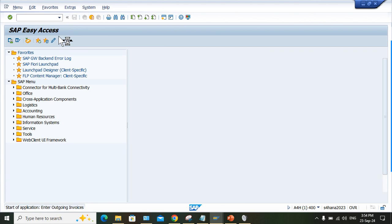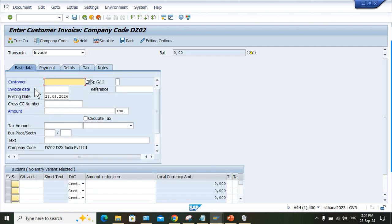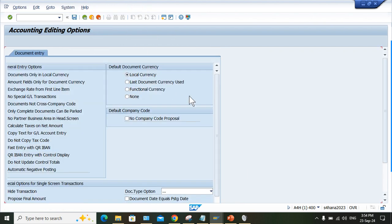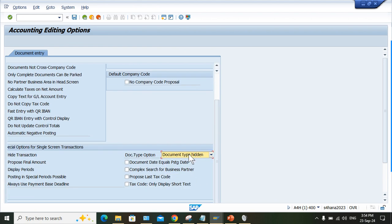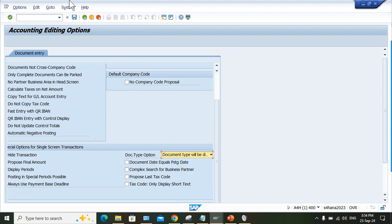Click on edit option and look at here - document type is hidden. So if you select 'document type will be displayed,' then document type will appear here.